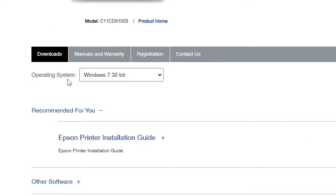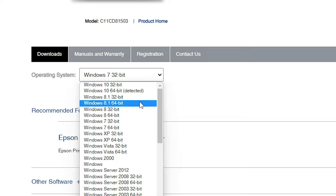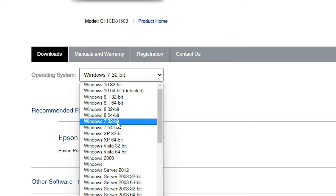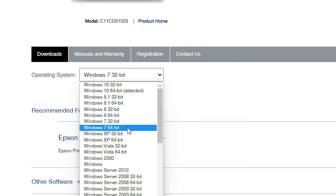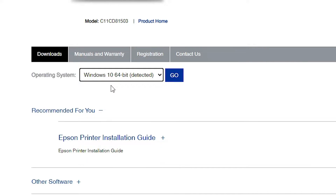Here is the operating system section. Select your operating system. In this case I am using Windows 11, but Windows 11 is not available on this site, so I go to Windows 10 64-bit. The Windows 10 64-bit driver is 100 percent compatible with Windows 11, so don't worry about that. Just select Windows 10 64-bit and click Go.